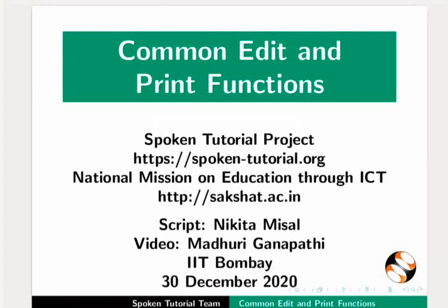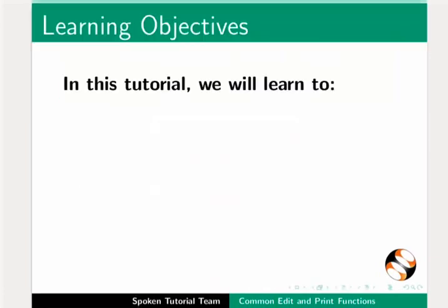Welcome to the spoken tutorial on common edit and print functions in LibreOffice Draw. In this tutorial, we will learn to: